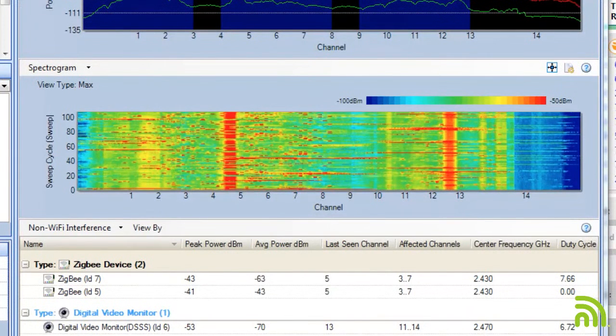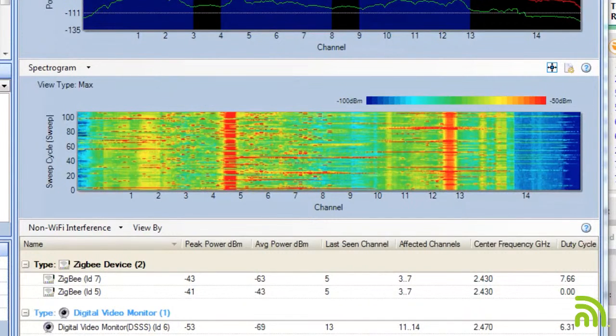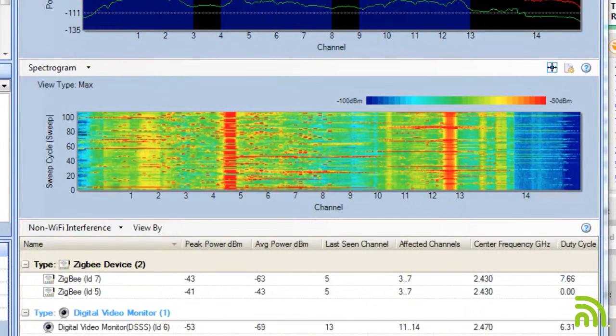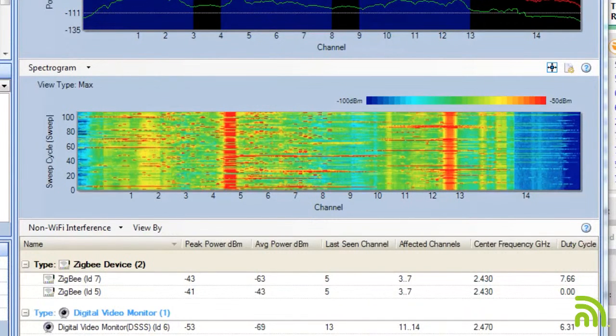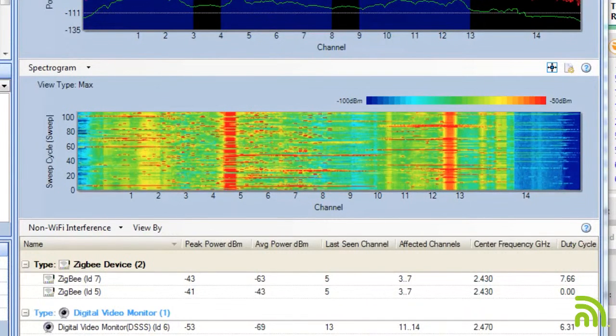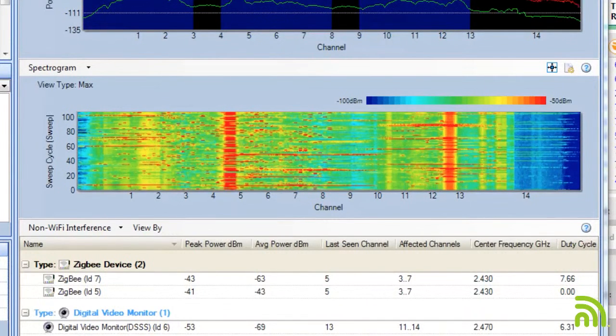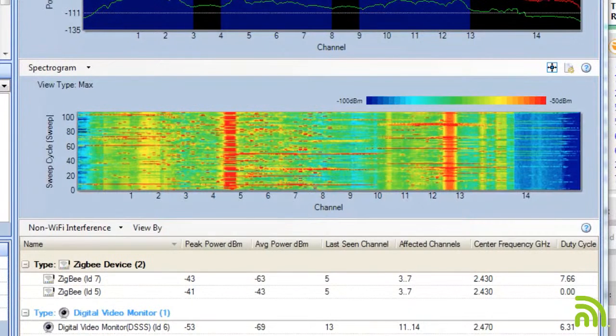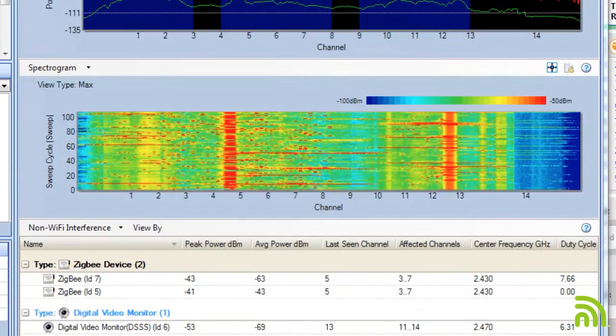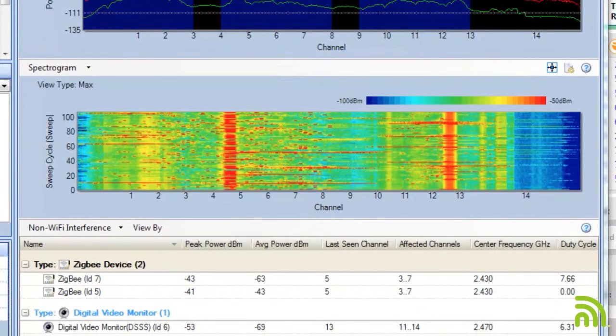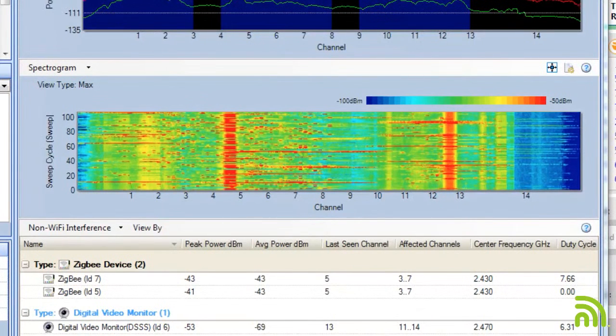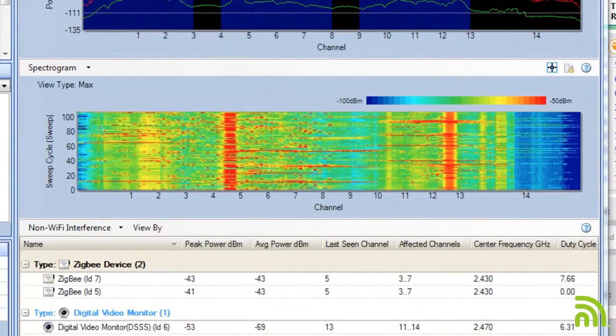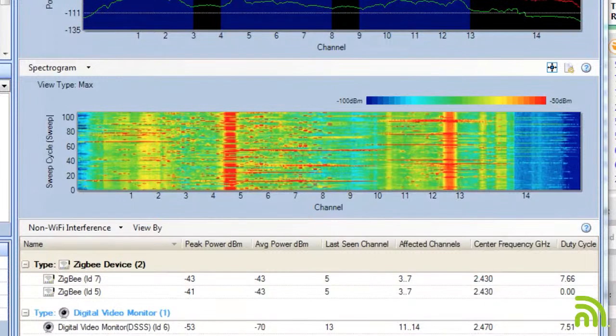Now just from looking at that, I can already start to guess that I'm going to have impact on my Wi-Fi channels. But exactly which channels and how big of an impact, it's hard to tell from the spectrogram.